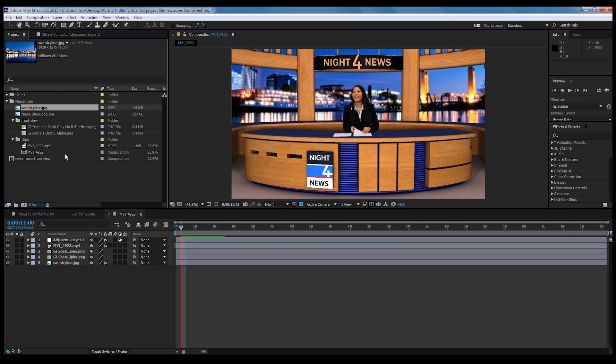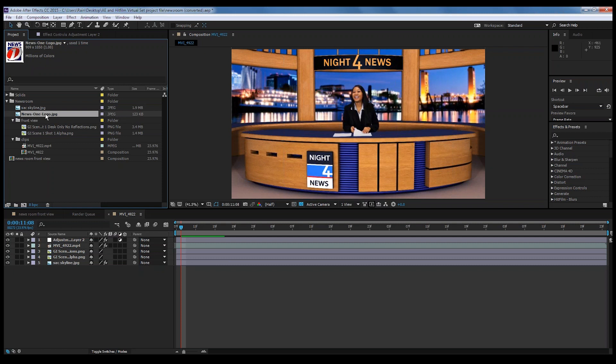The first part of the advanced techniques is customizing the virtual set. In this virtual news set, as you can see, it has a Night 4 News logo on it. We've always gotten a lot of questions about people wanting to put their own logo on it. We created another virtual set later that didn't have any logos on it, so I want to go over how to do that so you can customize your own screen.